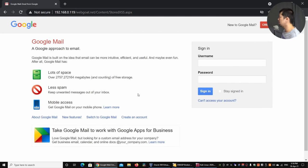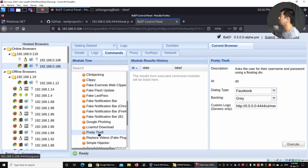Going back to BeEF, I can also select 'Pretty Theft' and click 'Execute'. Back in the browser a fake Facebook 'Session Timeout' pop-up appears. If the user enters their email and password and clicks 'Login' — game over. We've captured that username and password. Going back to BeEF, under 'Module Results History' we can see the captured email and password. This is a demo password used for demonstration purposes only.